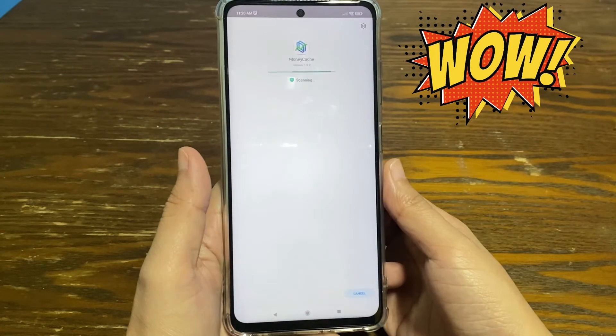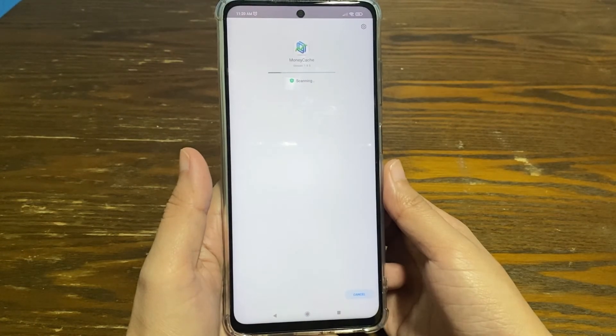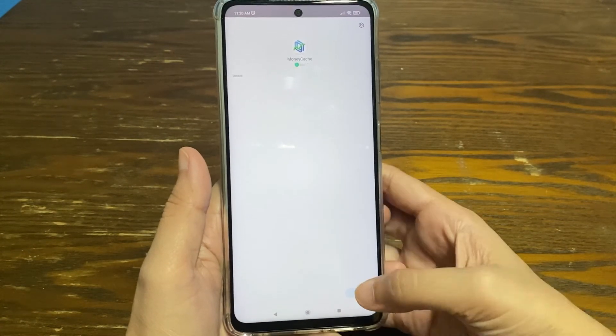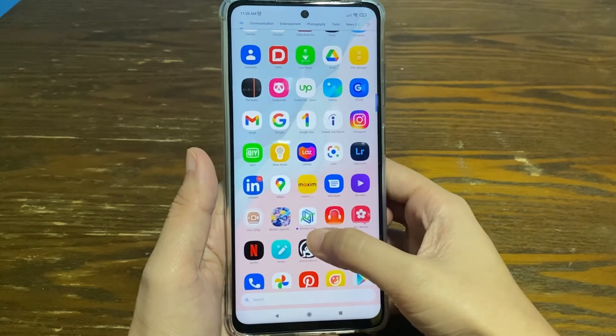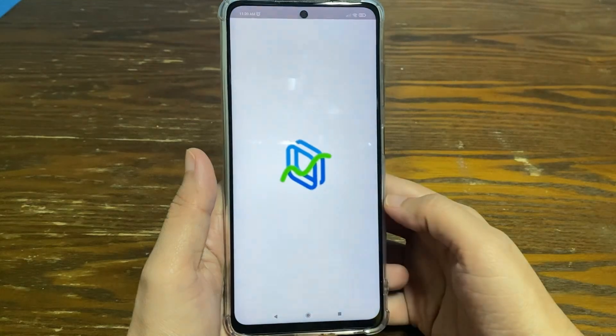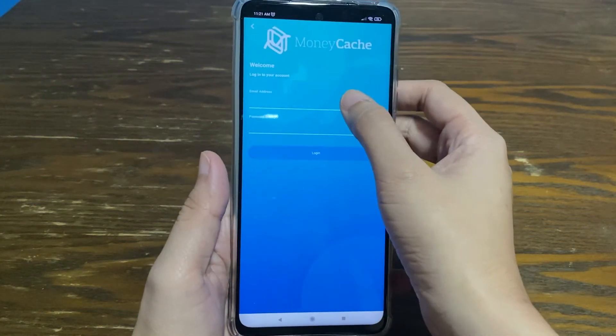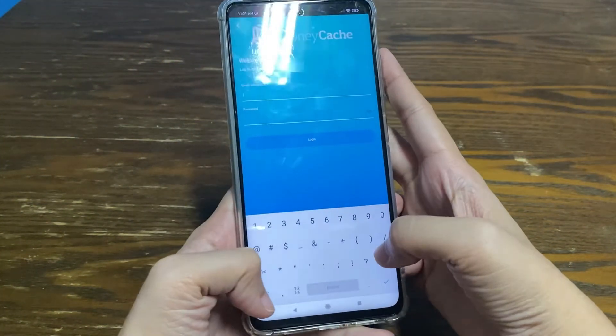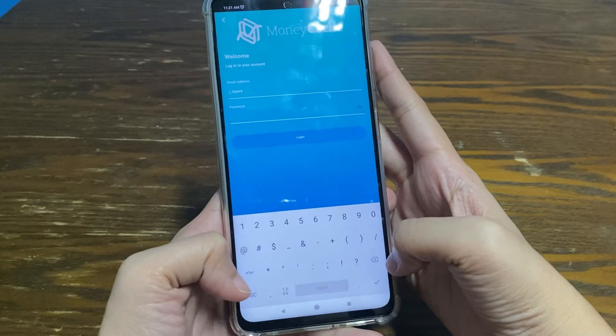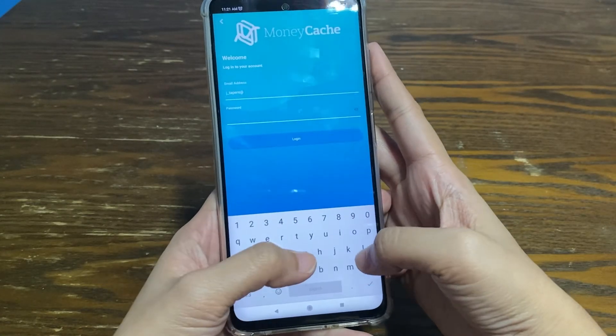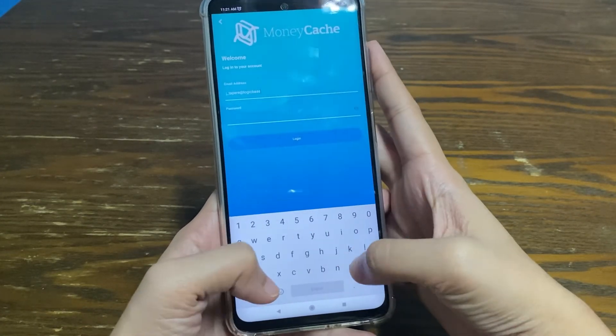On your smartphone or tablet, open the MoneyCache app you just downloaded. Click log in and enter the email address and password provided by the MoneyCache support team, as we did on the web.